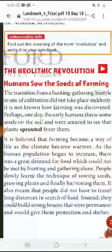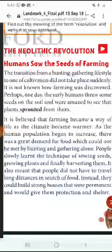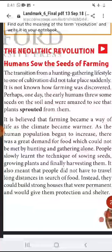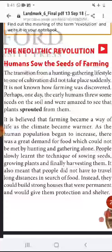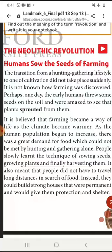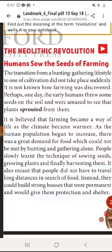Humans sowed the seeds of farming. Uske baad manav ne beej bokar kheti karna shuru kar diya. The transition from a hunting-gathering lifestyle to one of cultivation did not take place suddenly. Woh kheti karne mein suddenly ek-ayak to badlaav nahi hua. It is not known how farming was discovered.